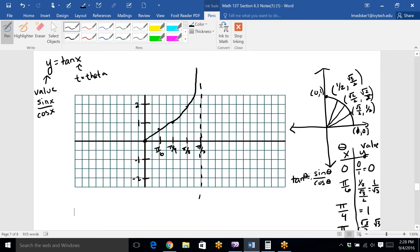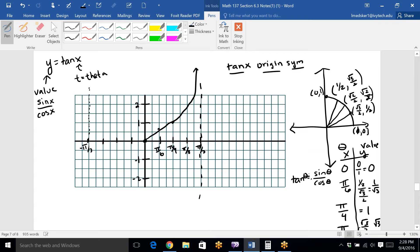Now applying what we just learned: tangent has origin symmetry, so whatever happens on the right side of the origin, a mirror image happens on the left side. Counting over to negative π/2 — which is like going down to 270° — we also get an asymptote there, and the curve behaves the same way heading toward negative π/2 but never crossing it.